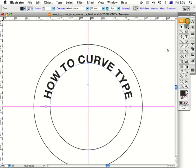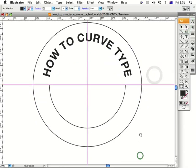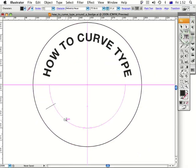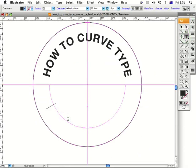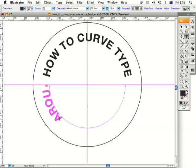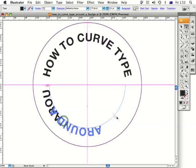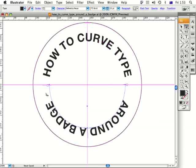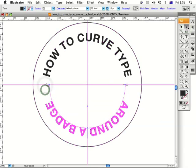Now I'm going to repeat that process for the bottom section. Go to the Type tool, click — and as I start typing the words are going to disappear, so don't worry about that. I'll type 'Around A Badge.' What's happened is there was no more room so it still registered the letters but wasn't showing them. Go to the white arrow tool, click and drag that vertical line and the text comes back, and likewise on the other side.